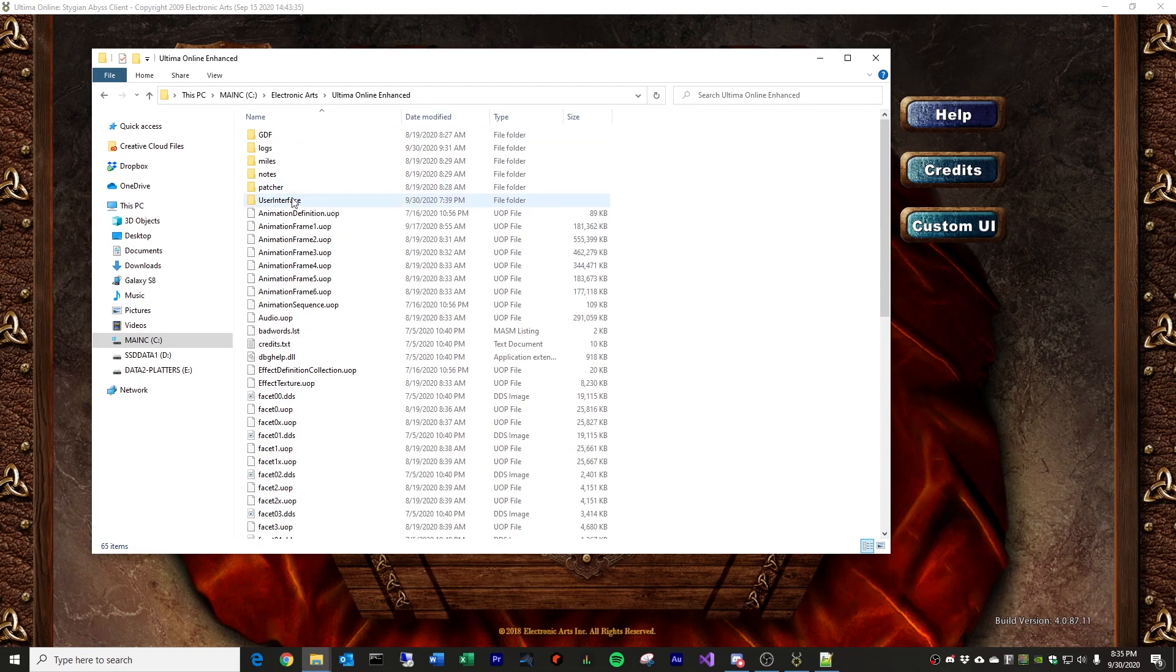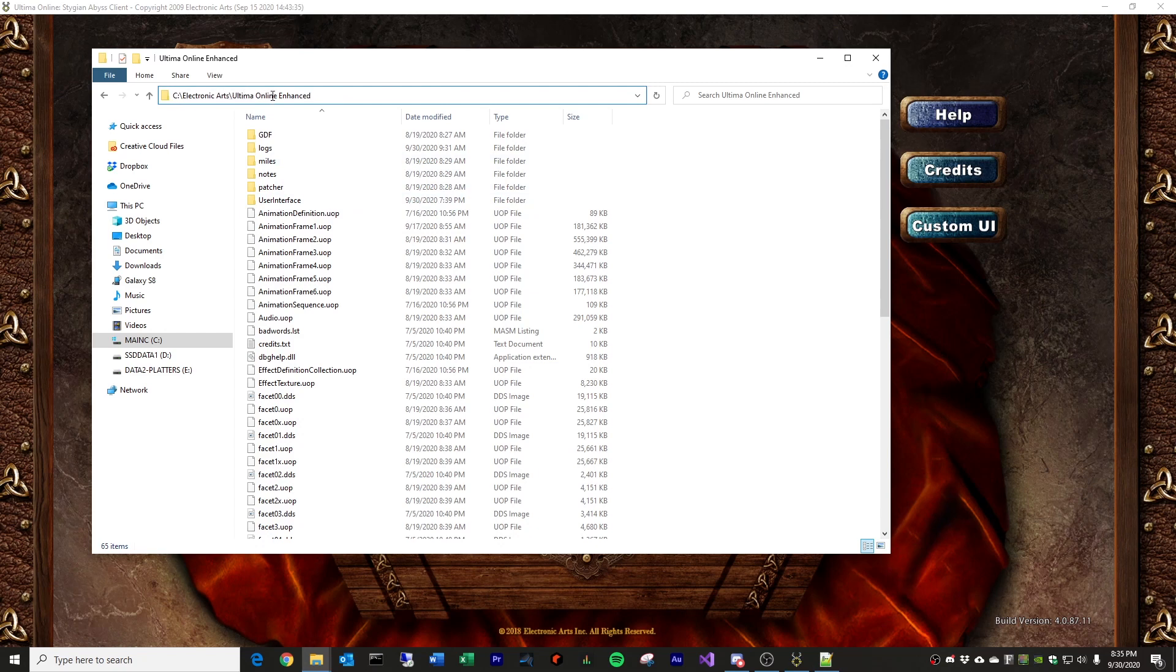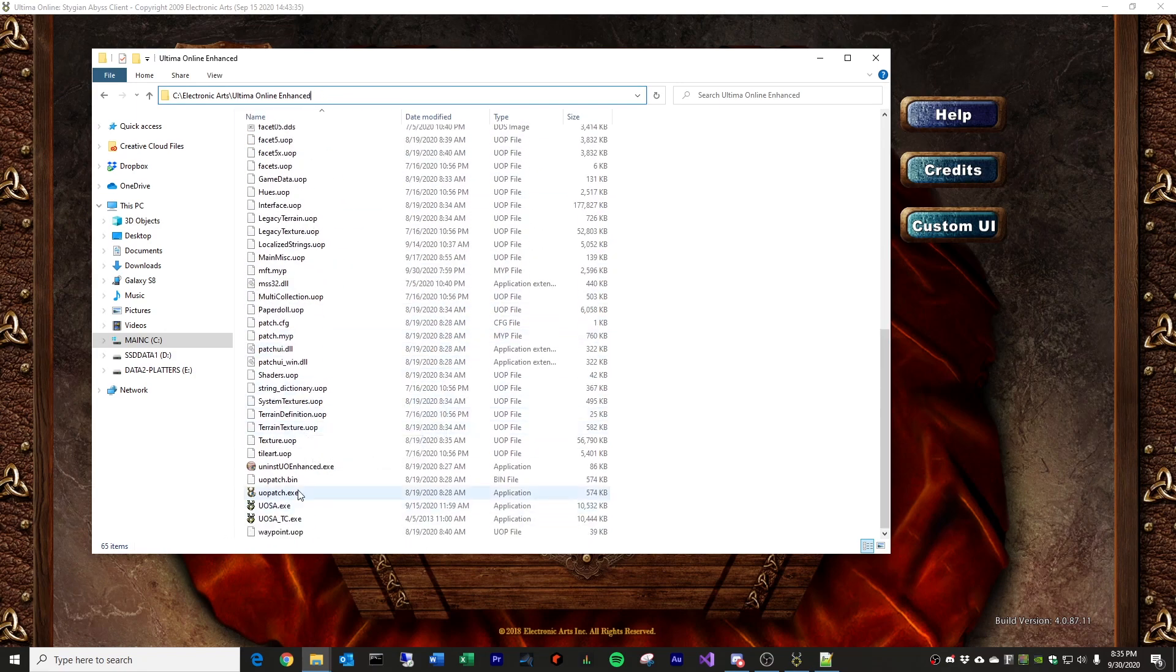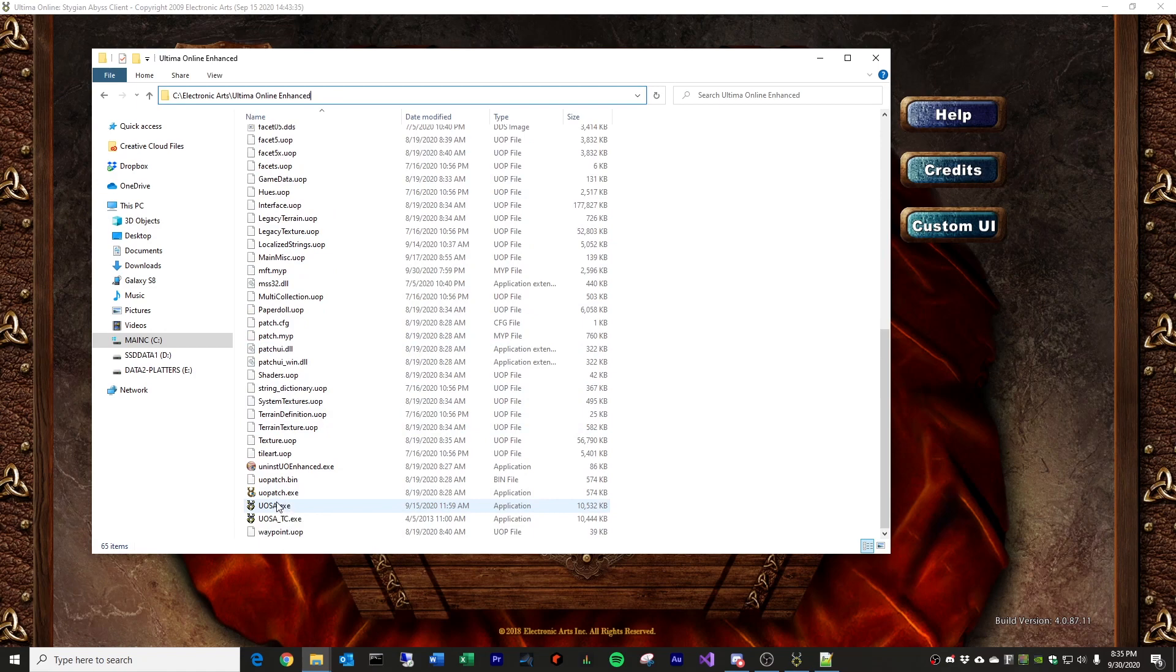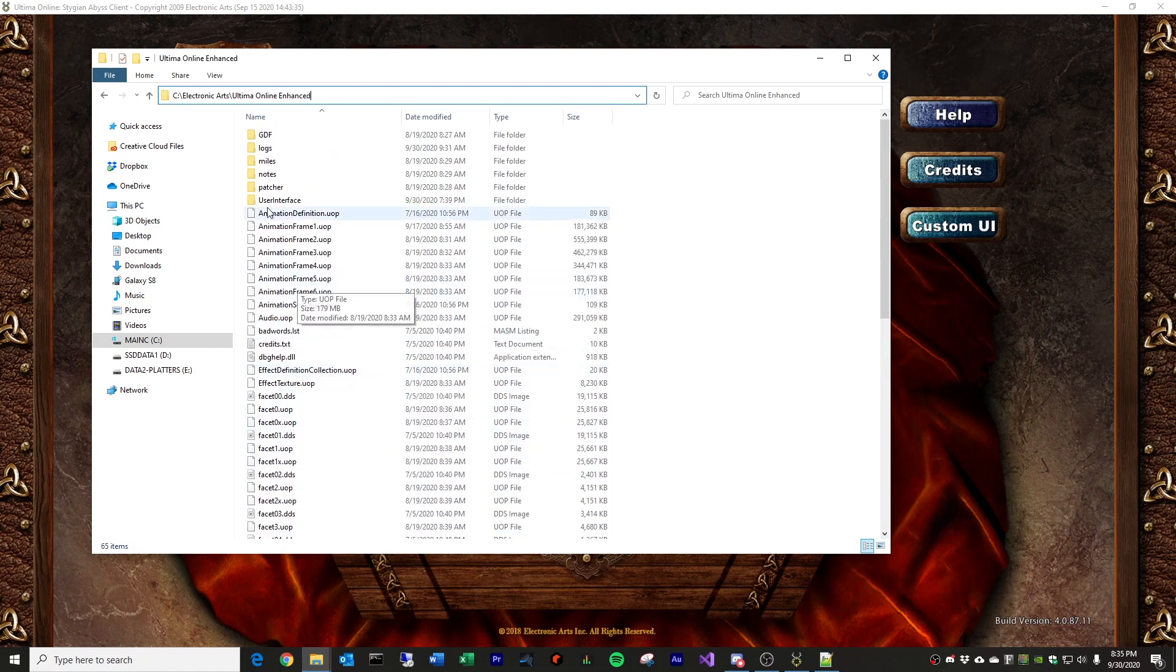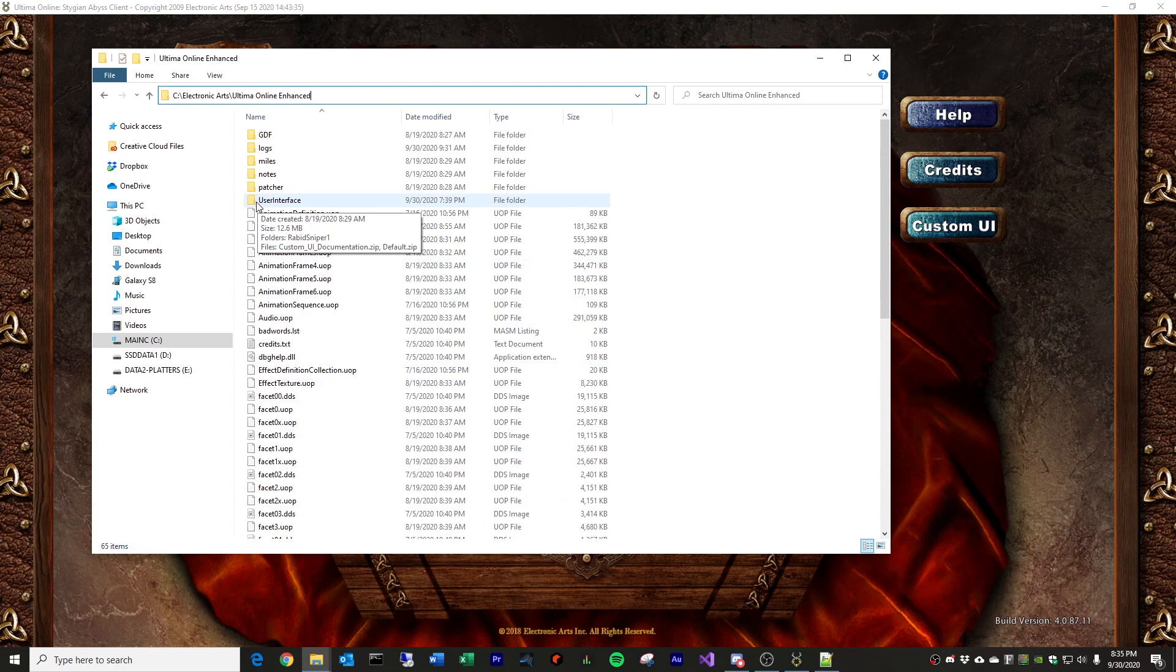It's kind of surprising that not a lot of people do make modifications to UO Enhanced Client because it is very, very configurable. In fact, what they've done is in the game folder itself, so in my computer I use C Electronic Arts as the root, and it is Ultima Online Enhanced is the folder, and it should look something like this. It's the same folder that has the executable for the game when you install it. There's a folder called User Interface, and this is what is tied into the custom UI button or feature of the client.